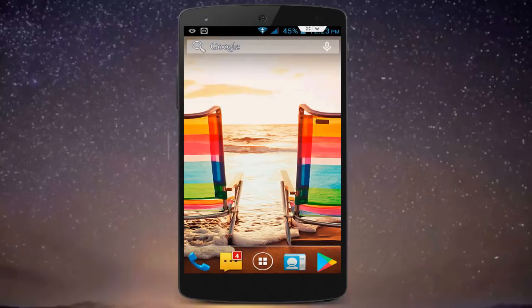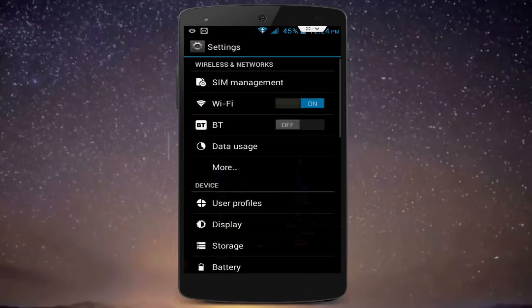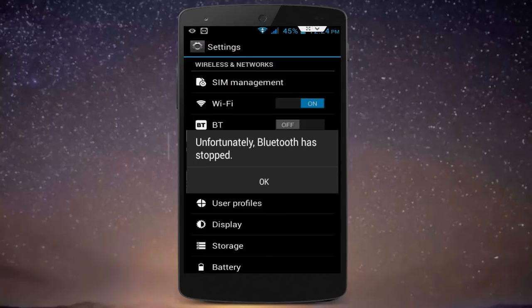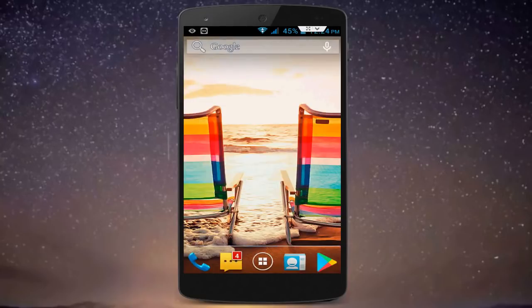Hello friends, this is Mr. Tag. Today I am back with one of the most interesting videos. In this video tutorial, I am going to show you — whenever you are trying to turn on your Bluetooth, you get this type of irritating error: 'Unfortunately, Bluetooth has stopped.'